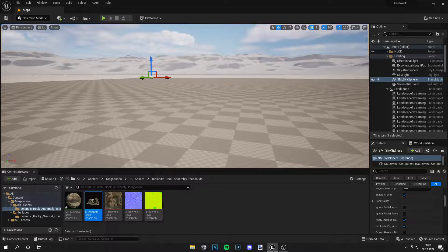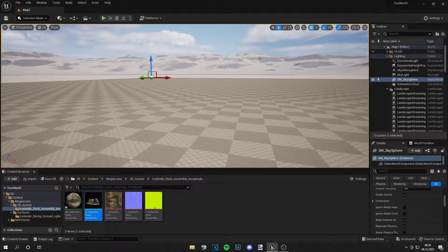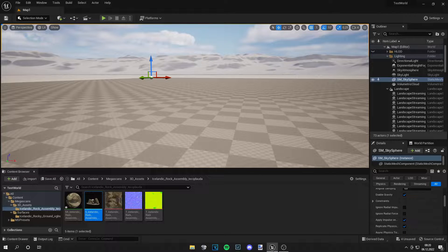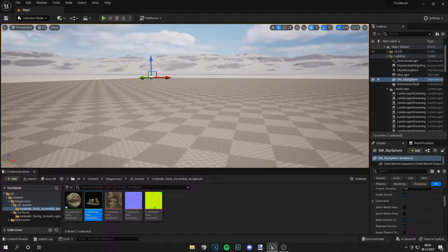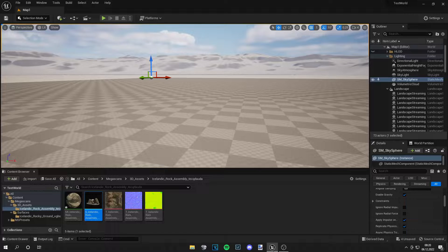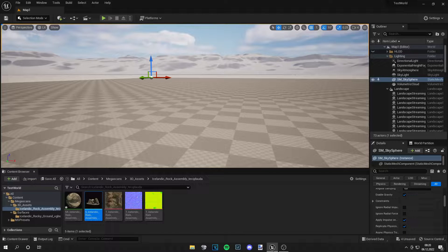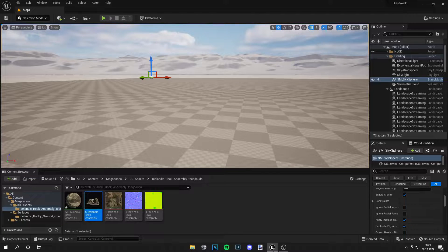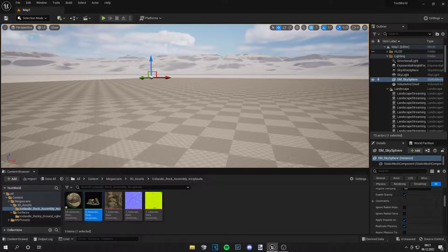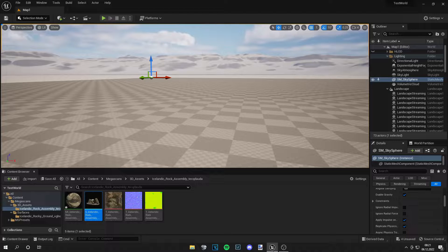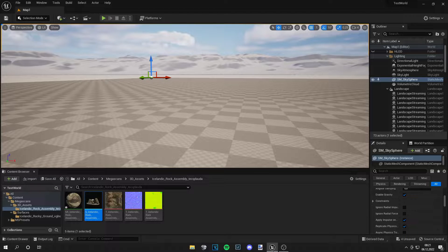Yo guys, what is up? This is Tom from Unreal Madden. Welcome back to a brand new video. In this quick tutorial, I will show you how to blend Megascans assets with the ground in Unreal Engine 5.